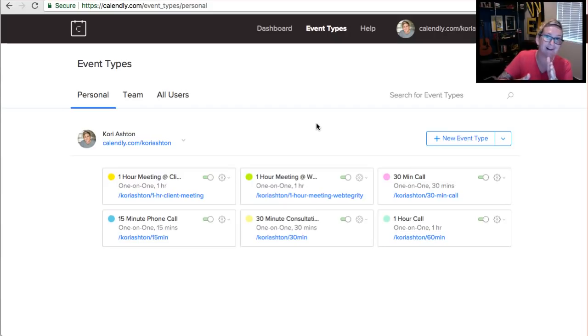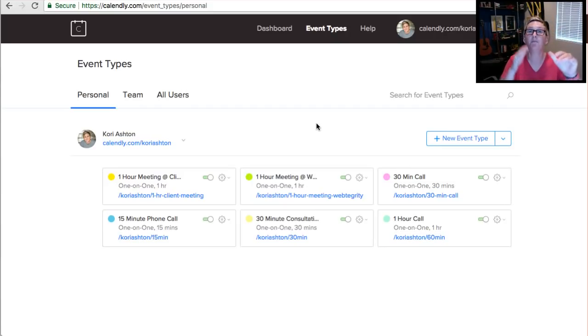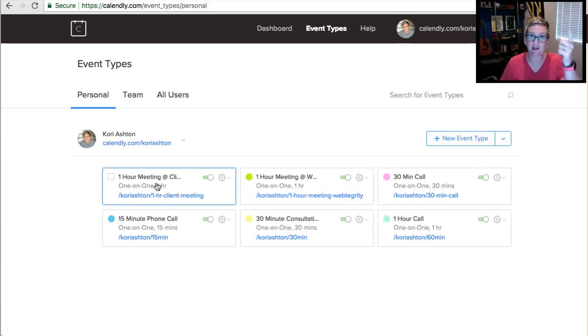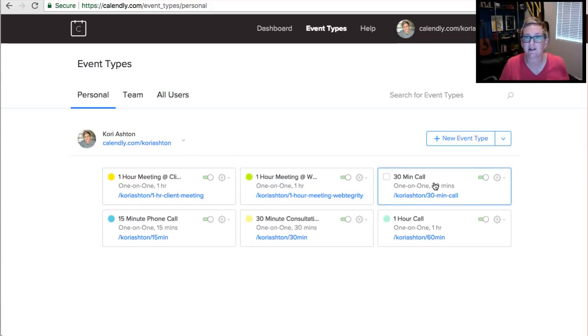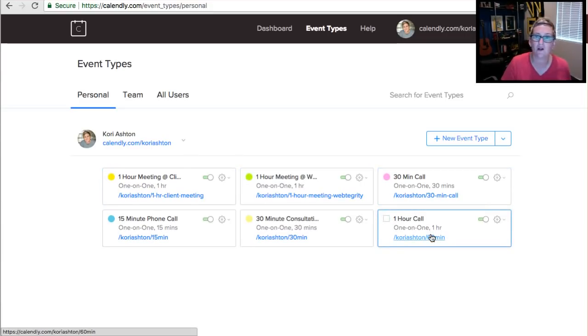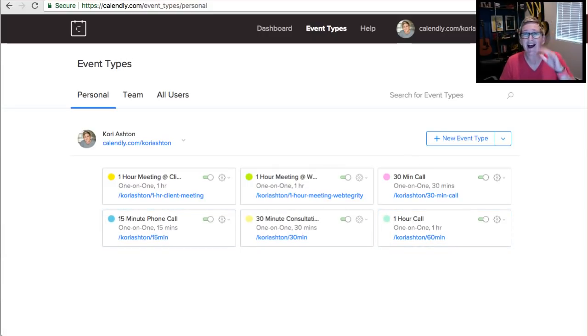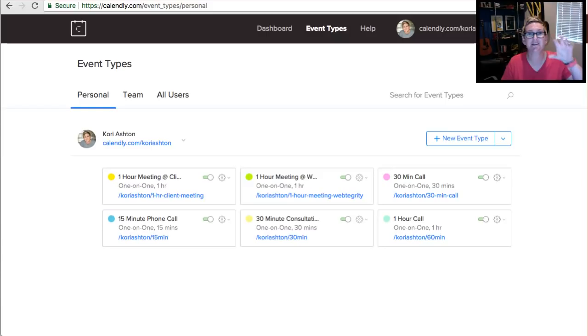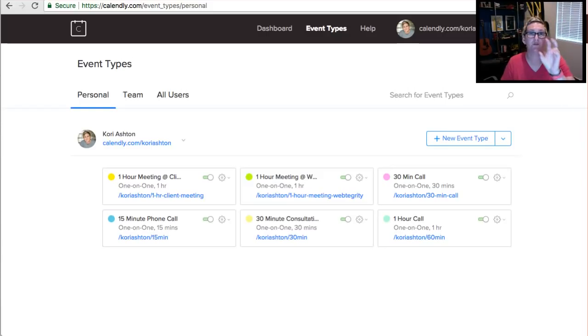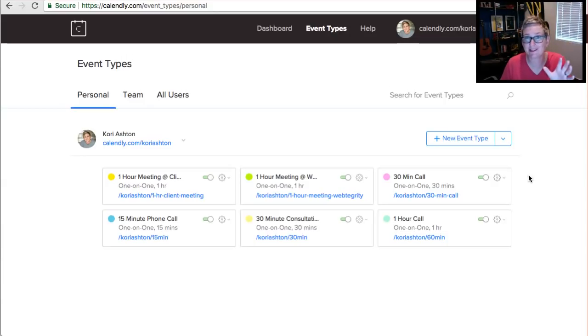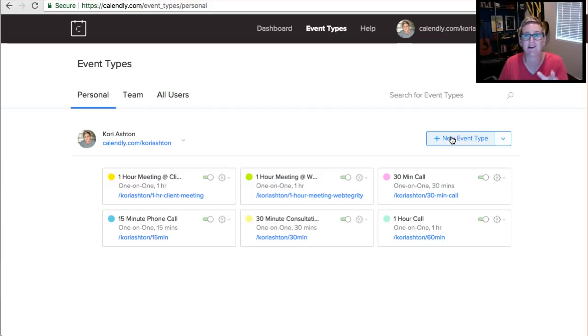But I personally have the middle column account and so I'm able to create multiple different types of events. So I have a meeting at the client's location, a meeting here at Webtegrity, a phone call, an hour phone call, a 15-minute phone call. I have some different options there for the different types of events or appointments that can be booked with individuals. And of course, it's super easy to create different types of events just by clicking Add New Event.